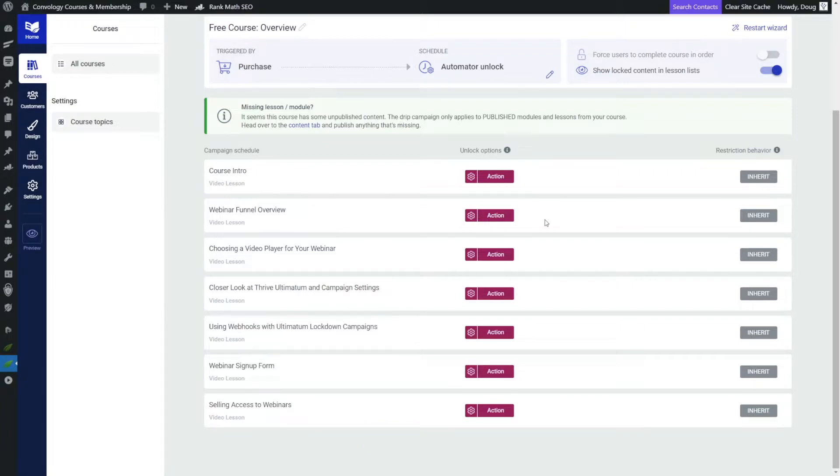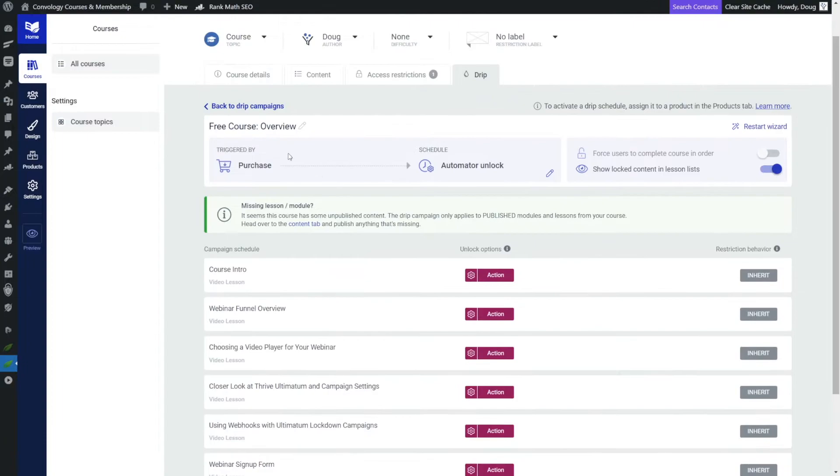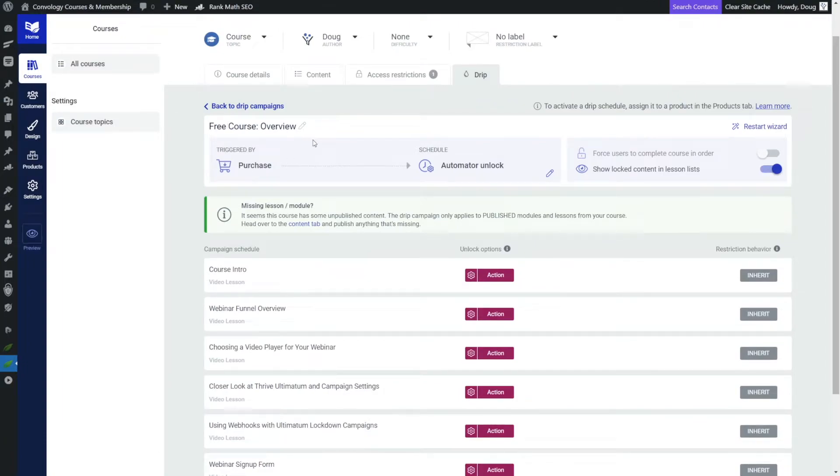Now here's what's interesting about Thrive Apprentice and this new drip mechanism that we have to play with, we could essentially leave it just like this. Everything inside of this drip campaign that we called free course overview is by default locked. And the only way they're going to get access to any of it is if they are given access by Thrive Automator automation.